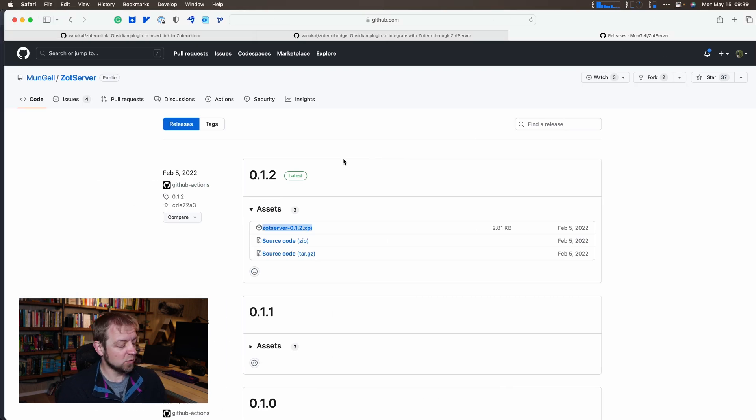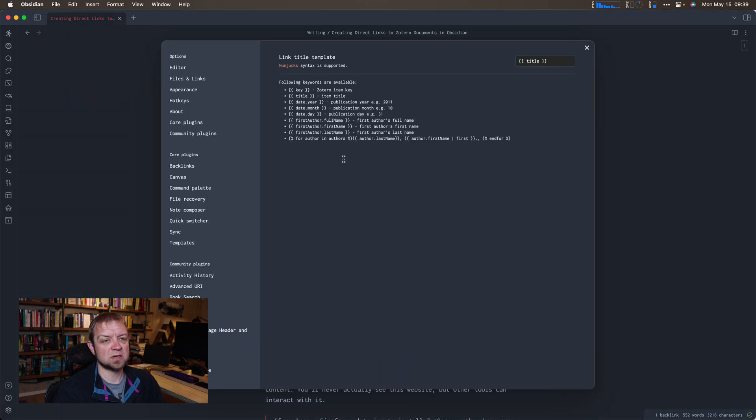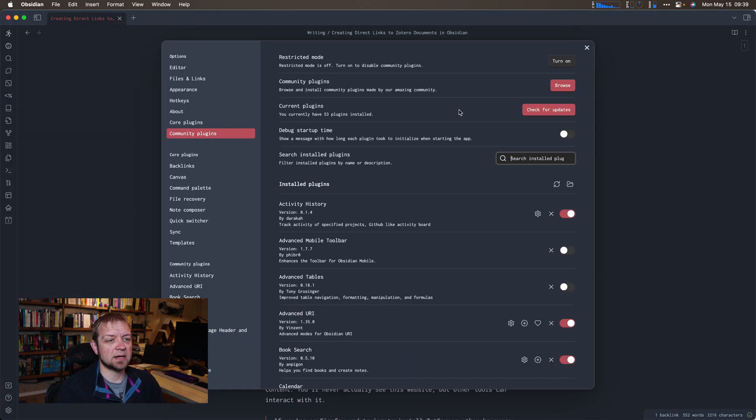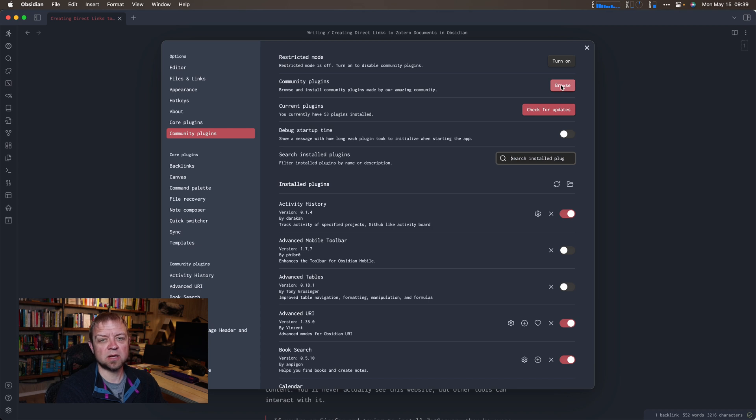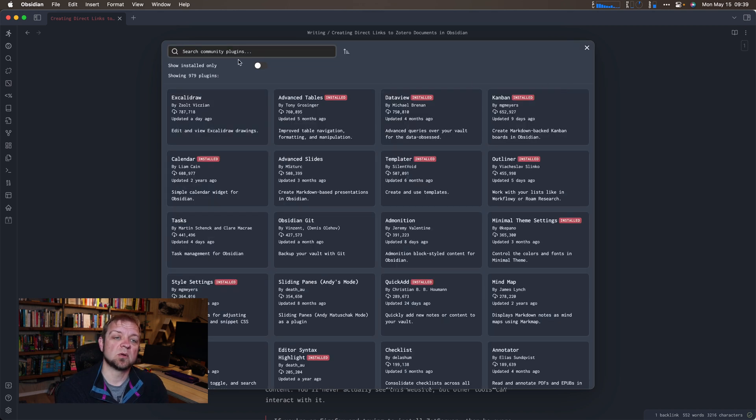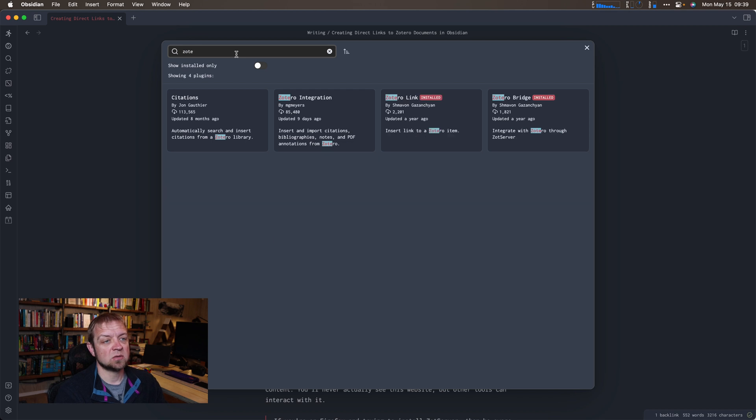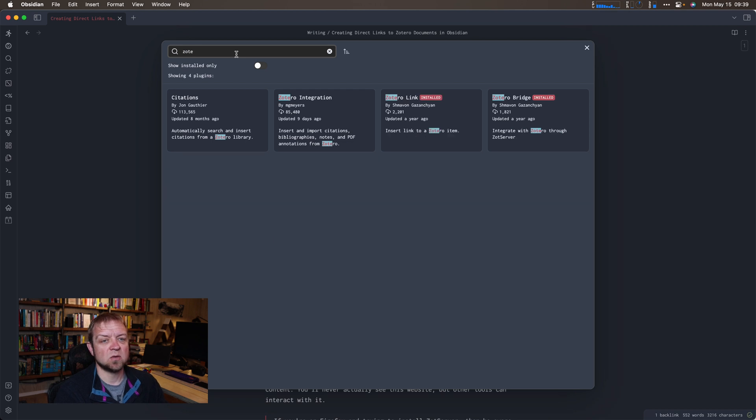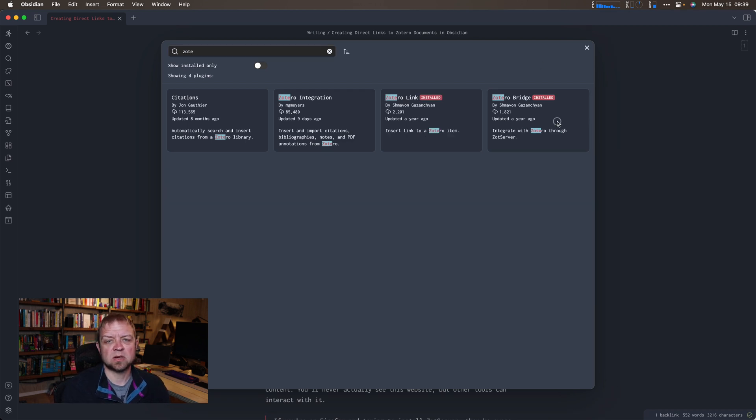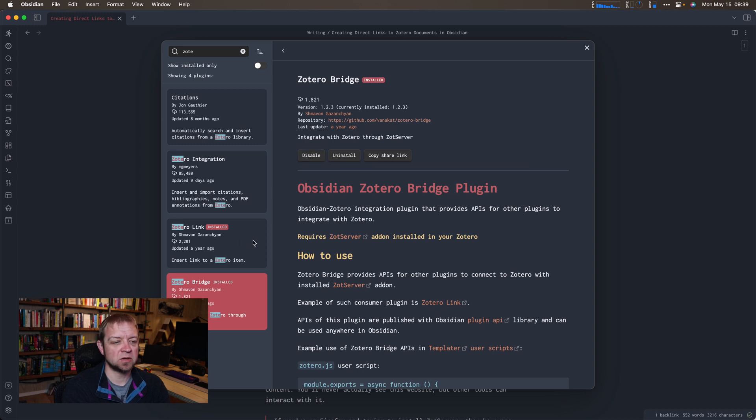The Zotero Bridge is an Obsidian plugin. Let's go to Community plugins. To install a plugin we'll browse. If you don't see browse, there's a turn on/turn off button that turns on extensions for you. We'll search for Zotero Bridge, it's the first one. You click on this and install it. I already have it installed.